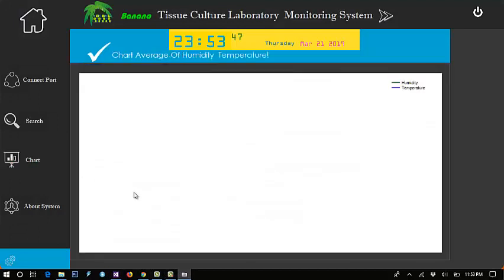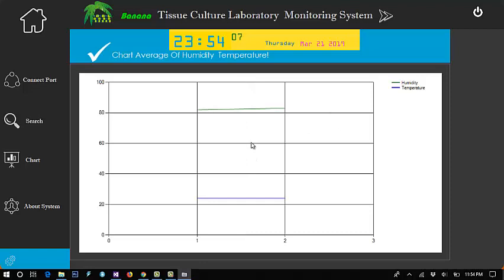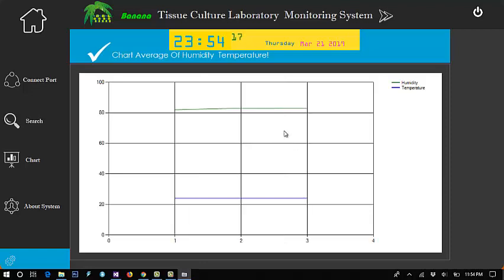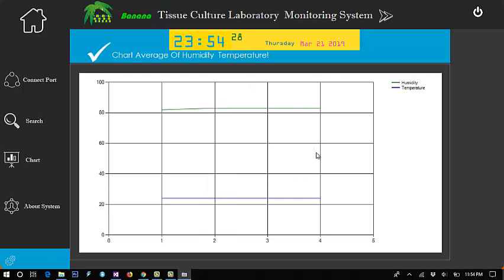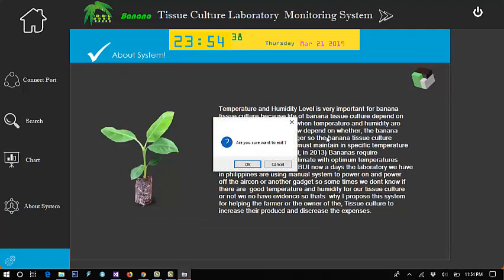For the chart, the chart is the average of all temperature and humidity. The calculation is the average of all the data inside our database. Every two seconds or three seconds, I set this one to automatically generate the average. So that's how the system works. Now I will show you the code.